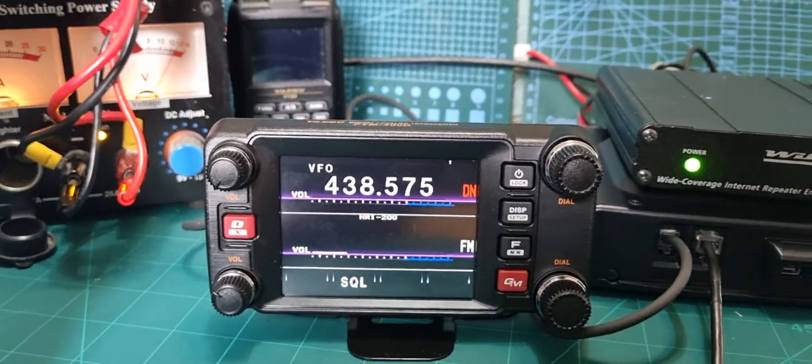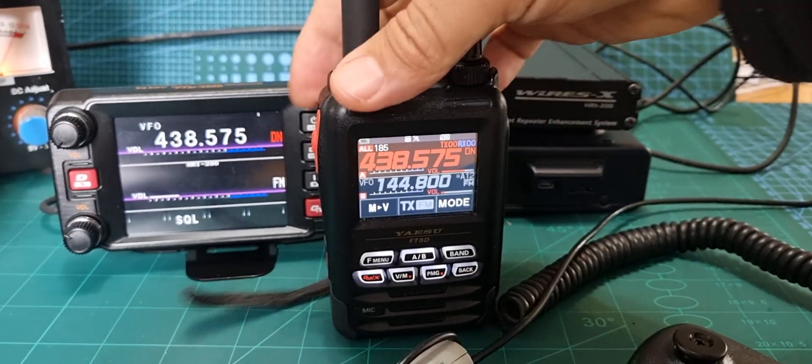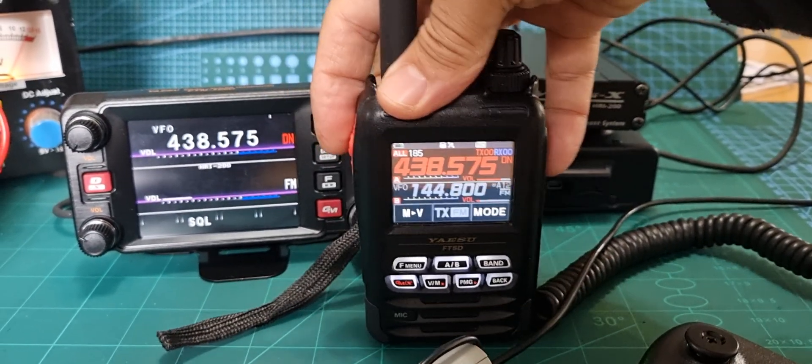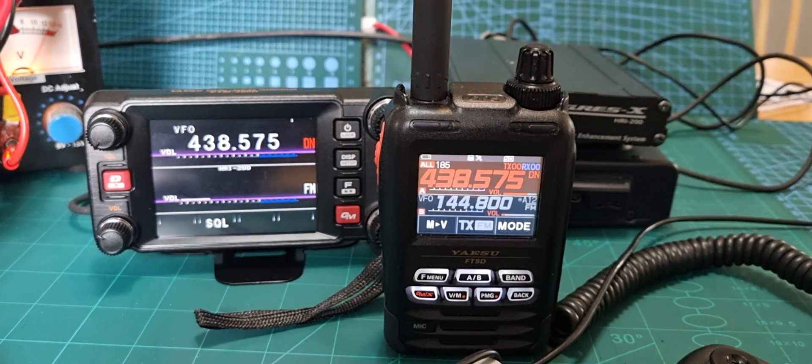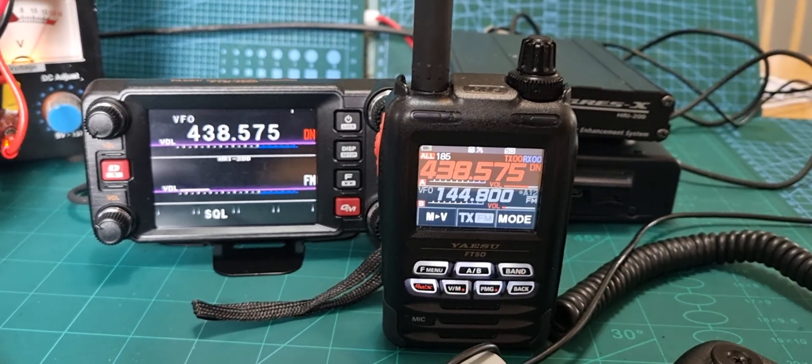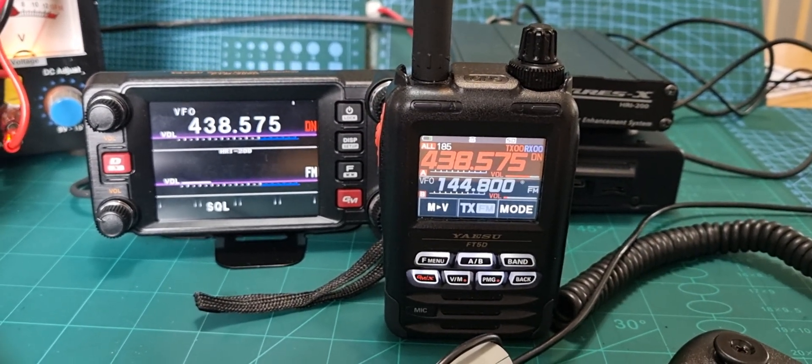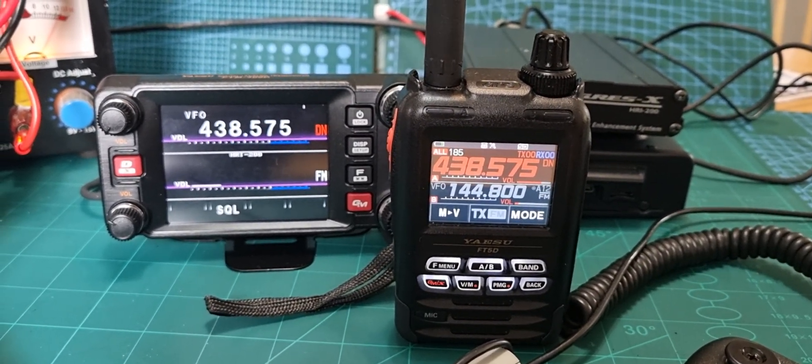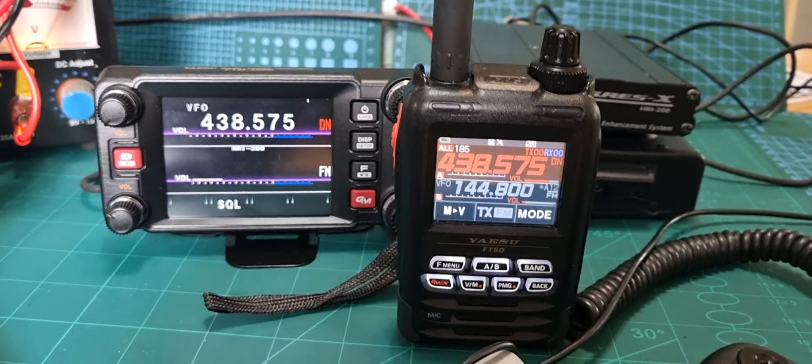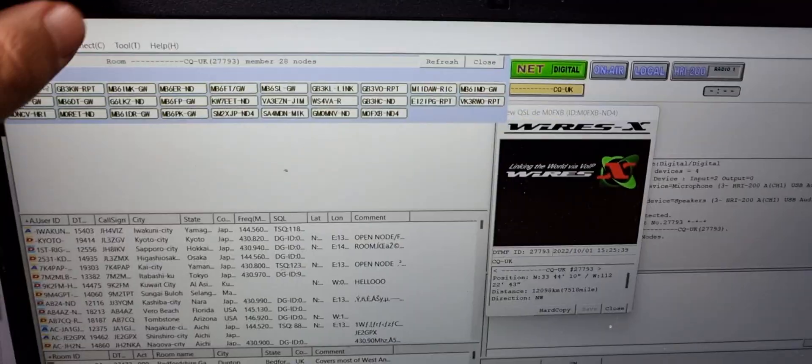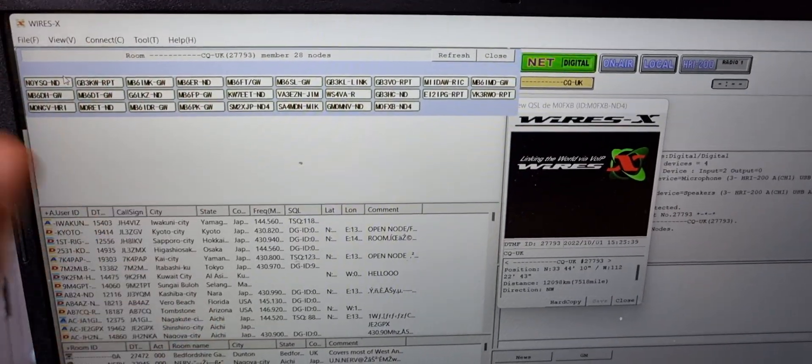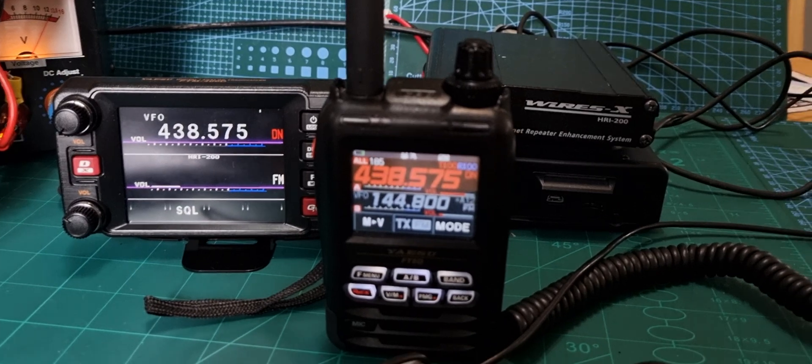We can now use our handheld to talk via the FTM 400. What it will do is it will come out on the WiresX system here when we're connected. It will show up in green around here somewhere when you transmit.